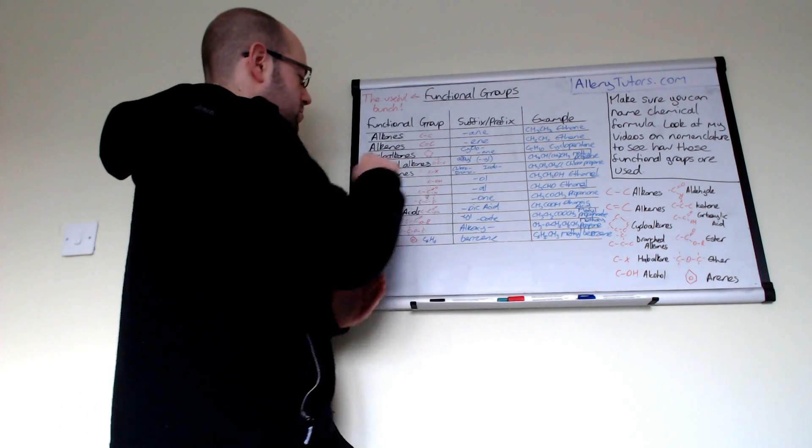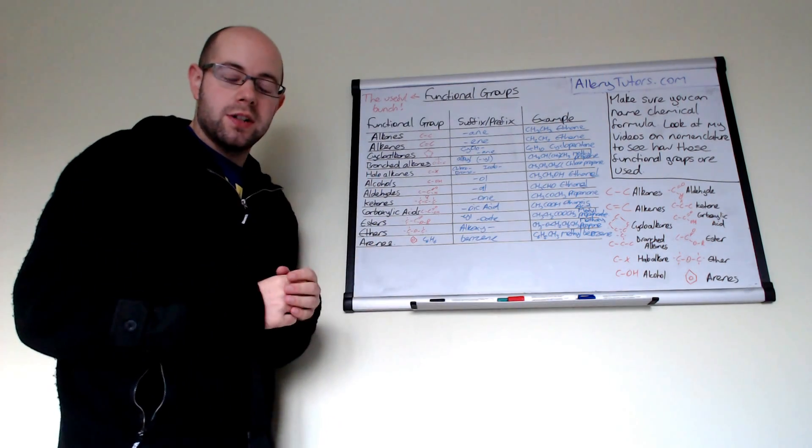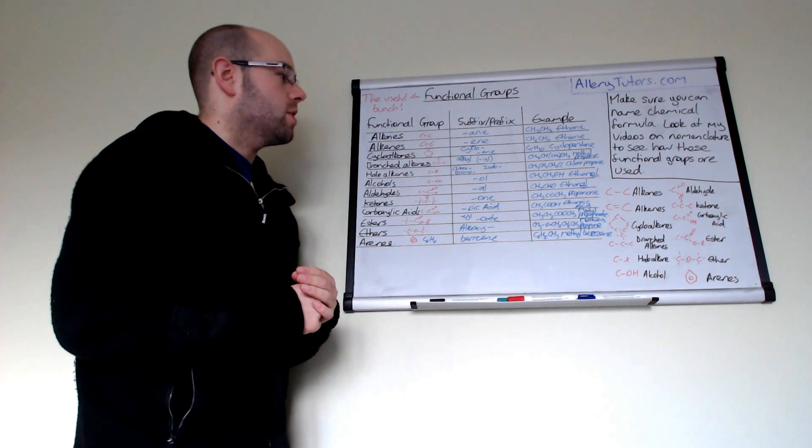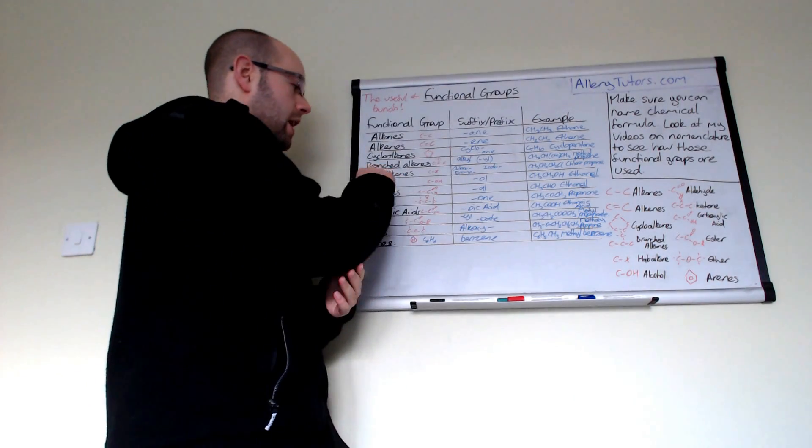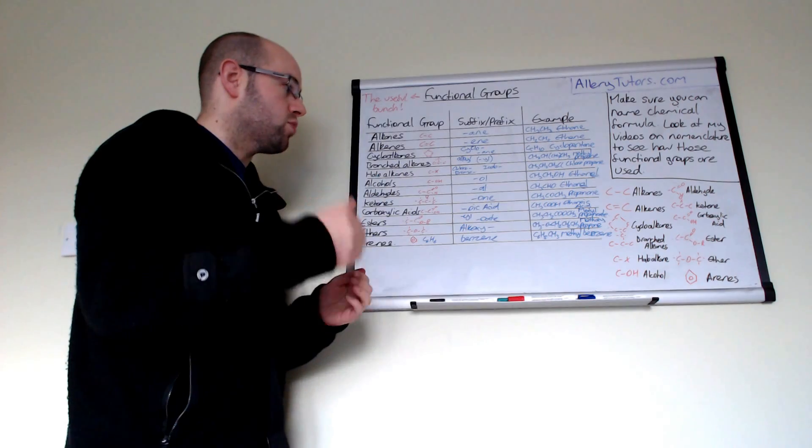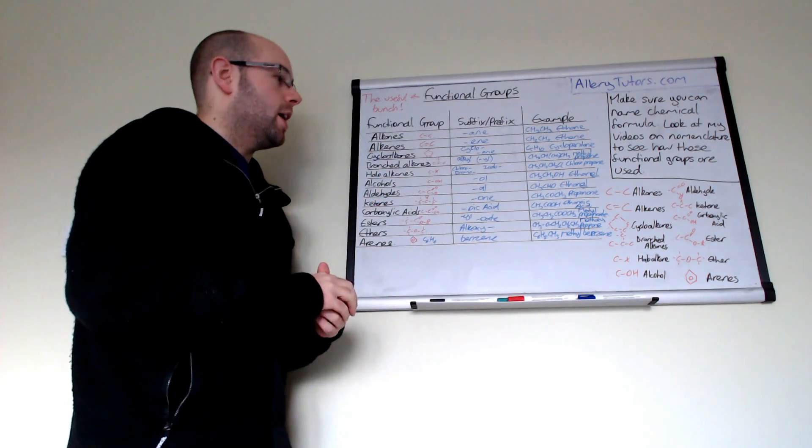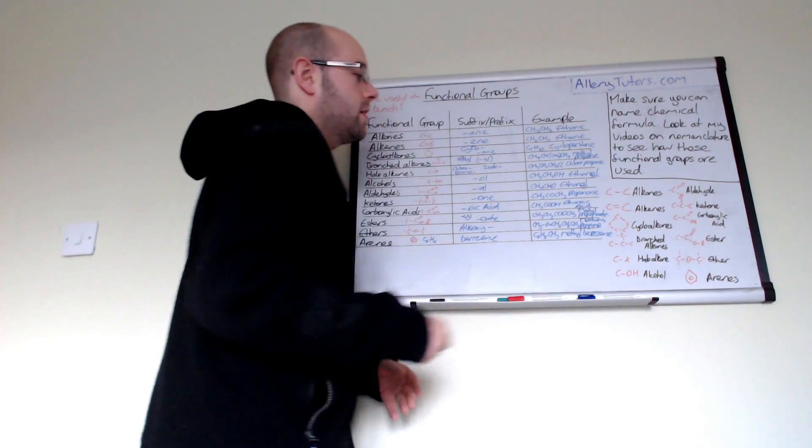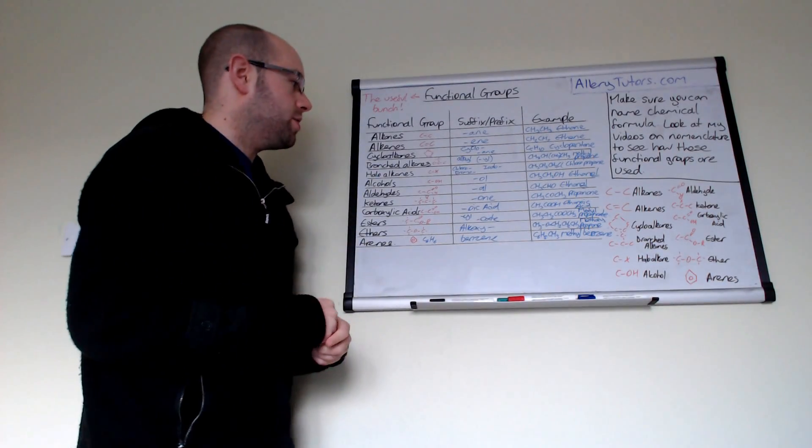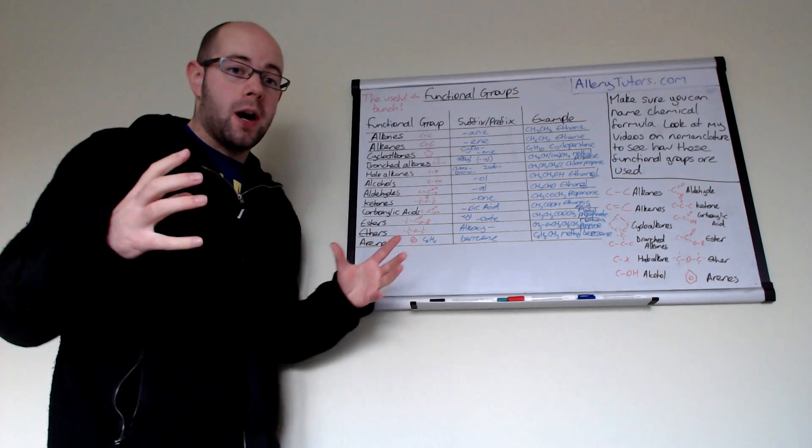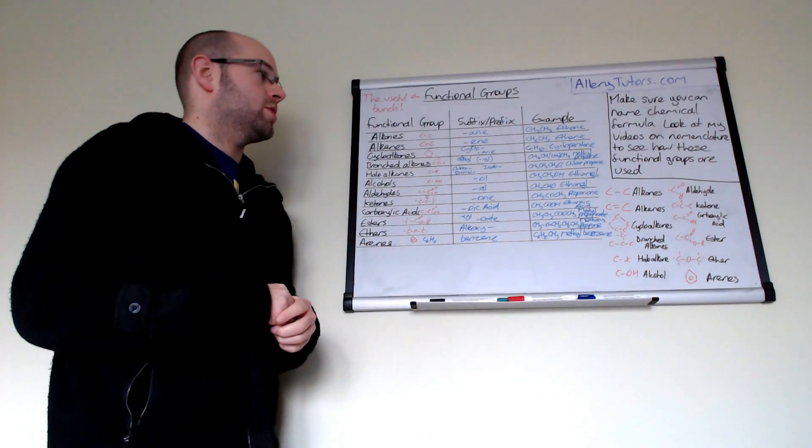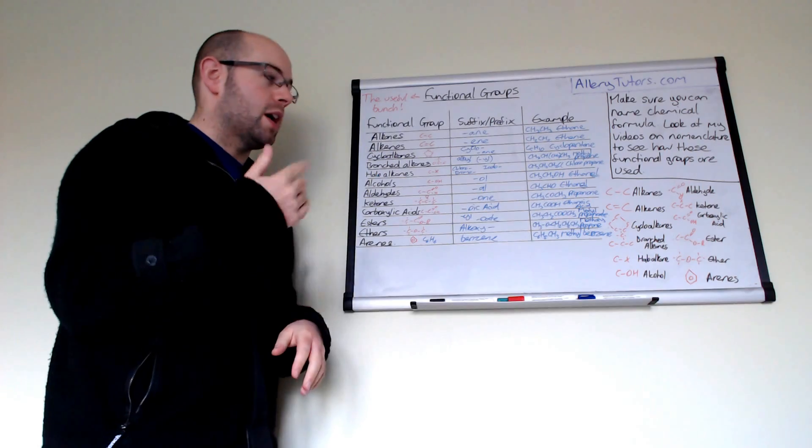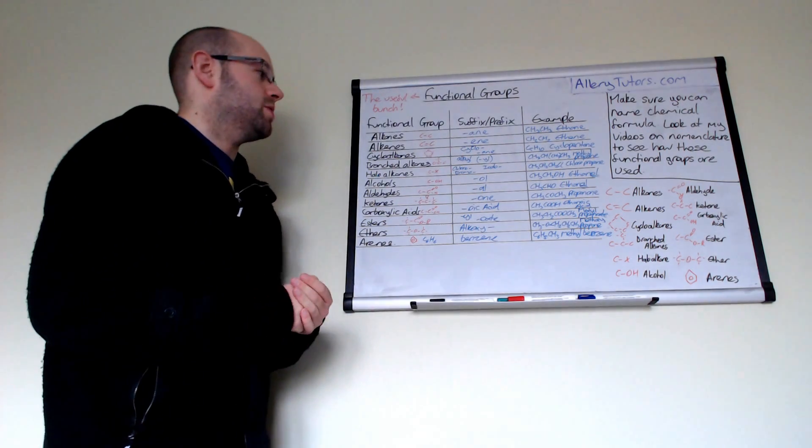The next one is haloalkanes and as the name suggests, halo means halogen, so that's your group seven halogens. You would name it basically the halo bit, so it could be chloro- and then whatever alkane it is, or bromo- or iodo-. It's normally given as CX where X stands for the halogen. In this case we've got chloropropane, so three carbons which makes it propane with a chlorine stuck at the end. You can have bromopropane, iodopropane, fluoropropane as well.